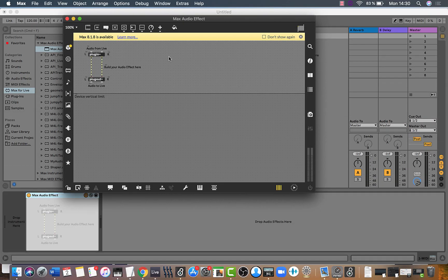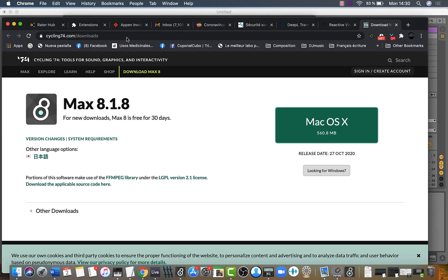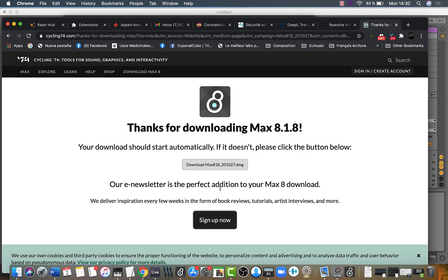If you need to update your Max version, just click the link and download.